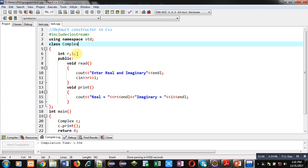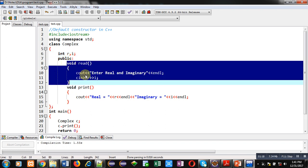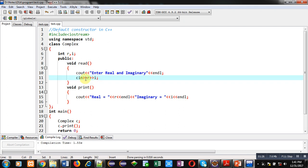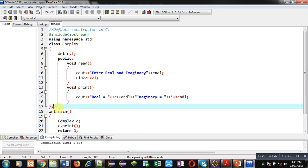The class has attributes real and imaginary in terms of R and I, which are declared. Then in the public section, a read function is defined inside which cout will display 'enter real and imaginary', and the entered values will be stored inside R and I using cin. Then I have implemented a print function which will display values of real and imaginary variables on console. Endl is used for line termination.